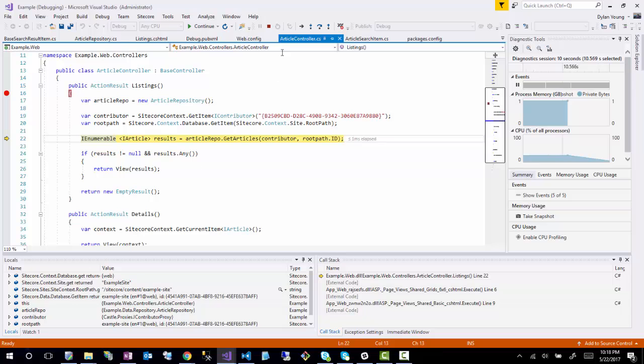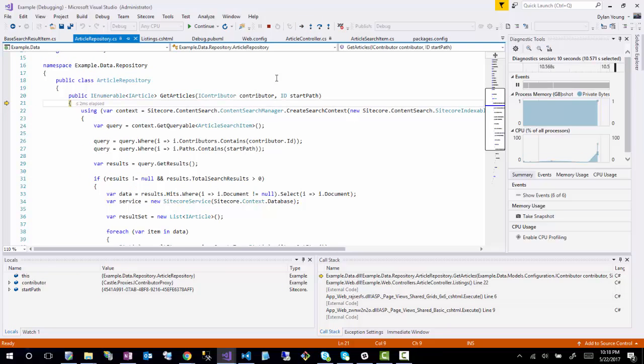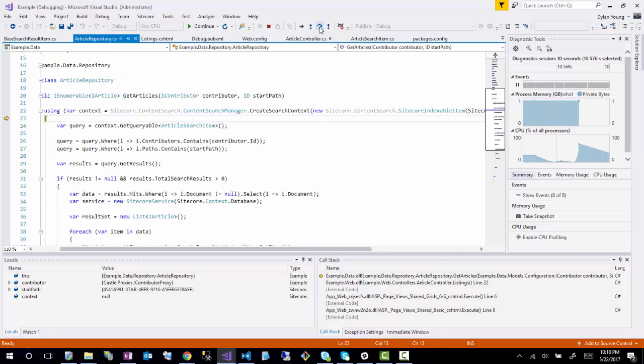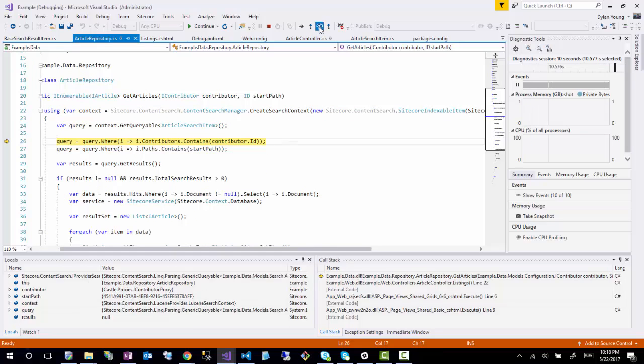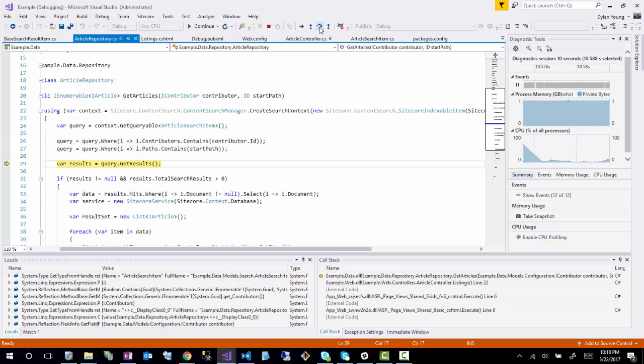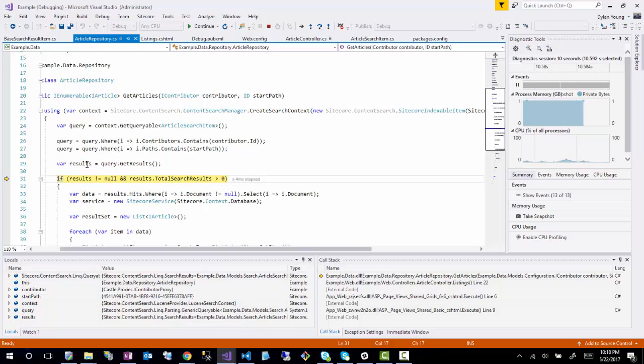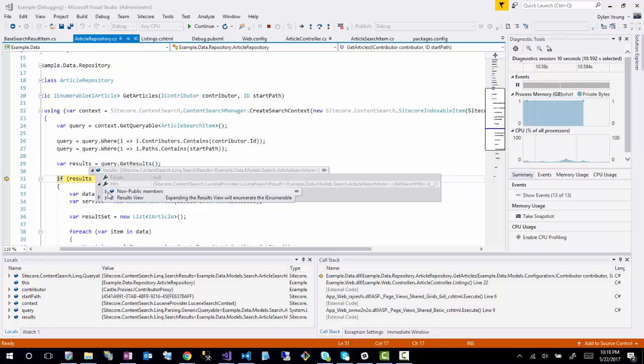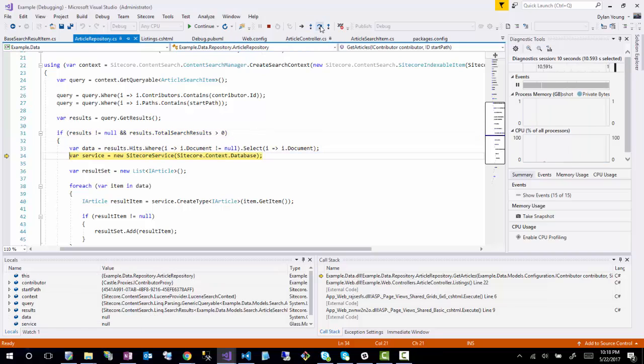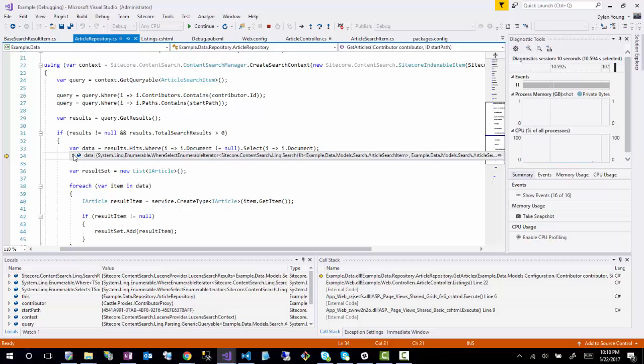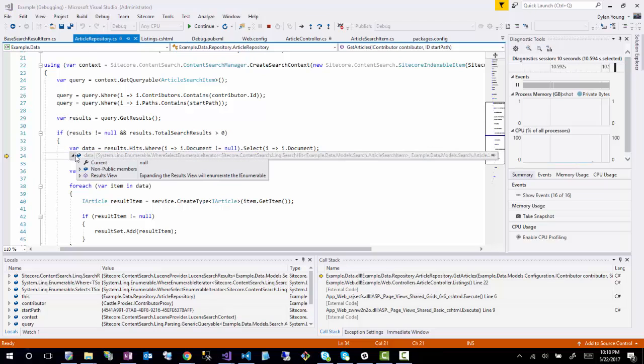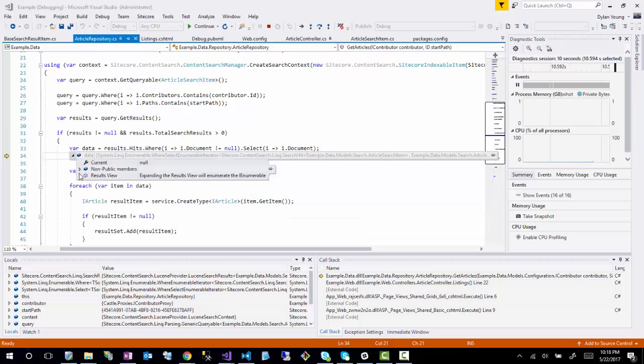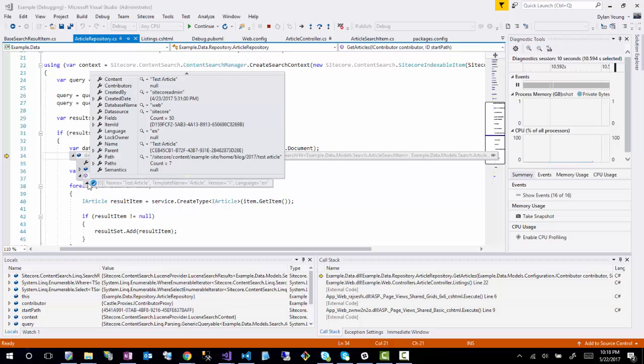It's saying it can hit the breakpoint. So we'll run refresh. Let's hit the breakpoint and step through. It's finding the contributor, Dylan Young. The root path for this is example site. And then I'm going to go and step into the GetArticles. And unfortunately you're not going to be able to see a whole lot going on here. But once you get results, now results contains a total search results of one. And it shows the hits here.